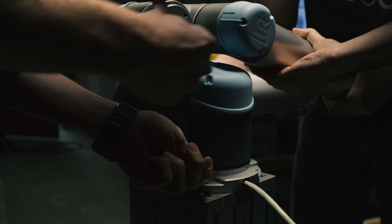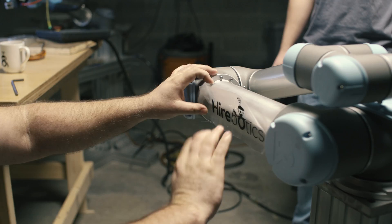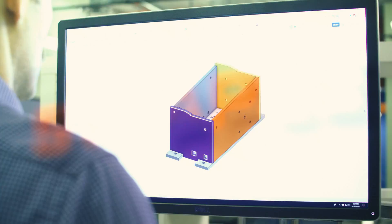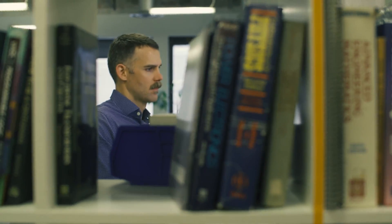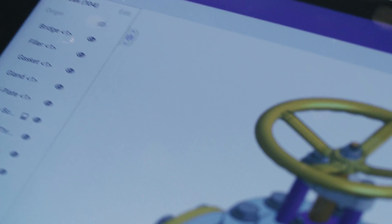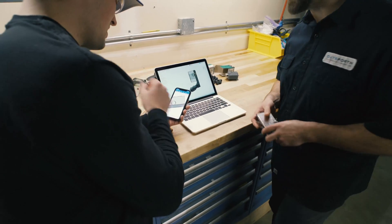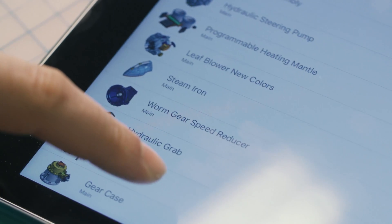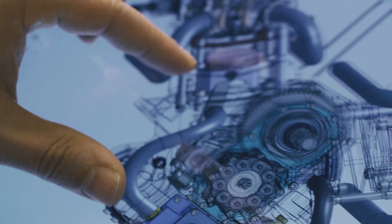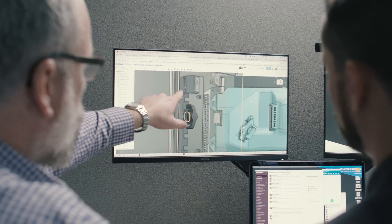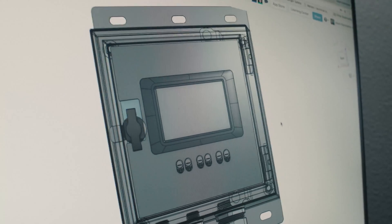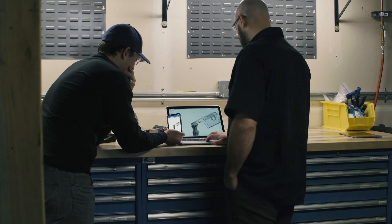A couple years ago, we stumbled upon Onshape. It was met with some skepticism — I myself was skeptical in the beginning. A buddy of mine pulled it up on his phone; I thought he had a viewer up, but he told me no, this is the actual model — look, you can edit. Finding out that we could use simpler computers and just have the CAD run in an internet browser, that's what really intrigued me at first.